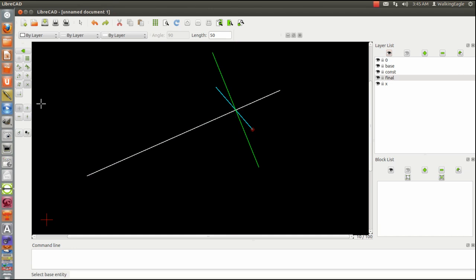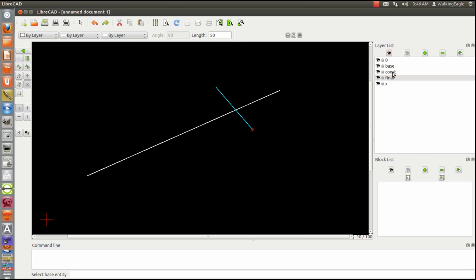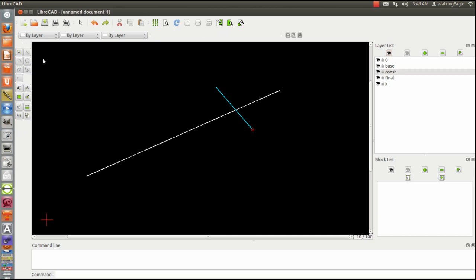But we're not going to do it that way. We're going to do it the manual way. So we will exit that and use a construction line. The first thing we're going to have to do is draw a circle.